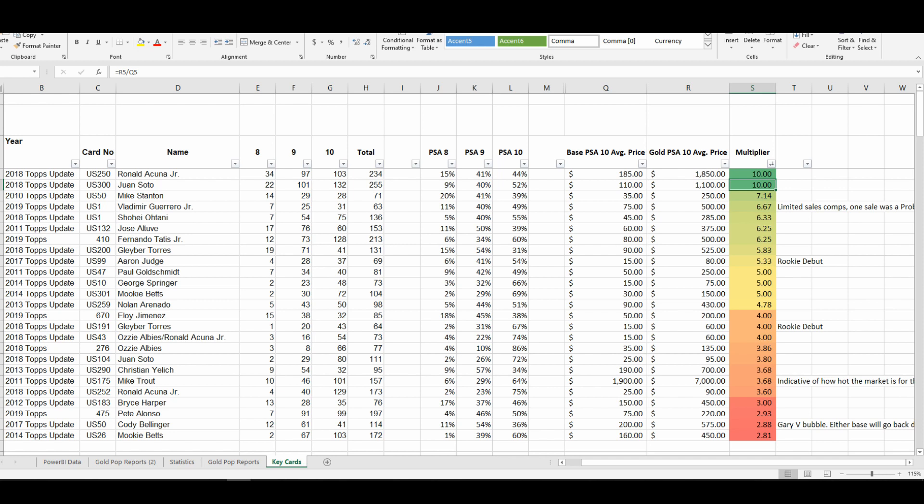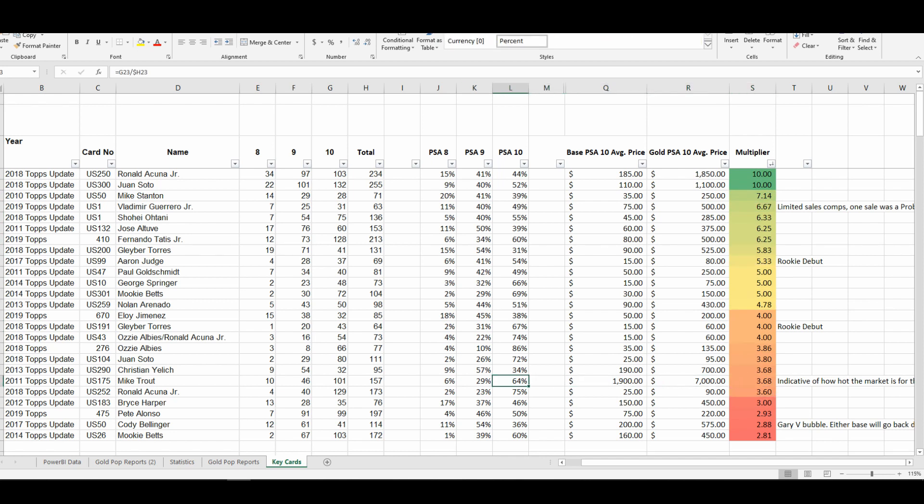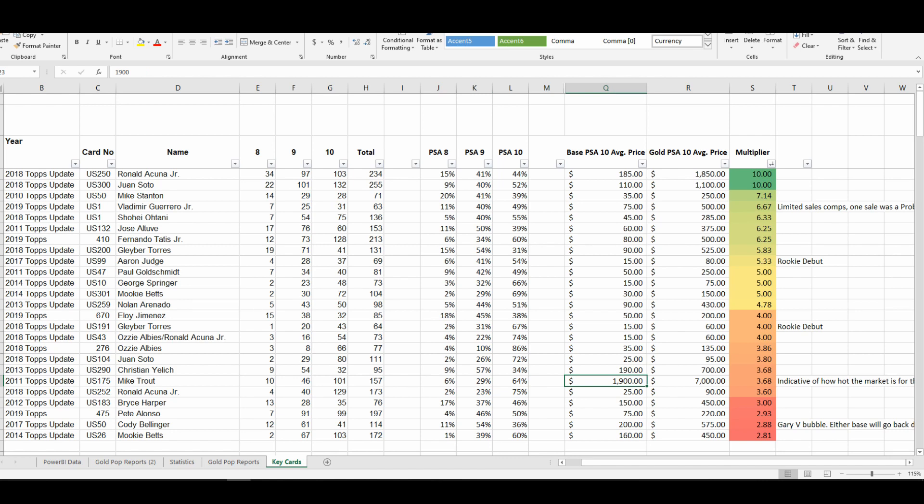One other player that I just wanted to take a look at was Mike Trout. So as we had mentioned, his PSA 10—I mean his gold parallels—are grading out at a 64 clip. They're currently selling for between $1,600 and $1,900, which is absolutely absurd. It was $500 two years ago, but that's neither here nor there.